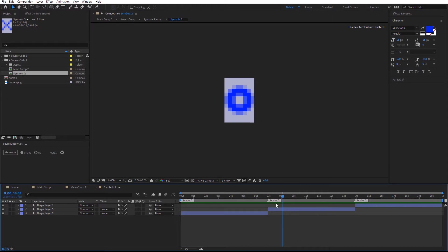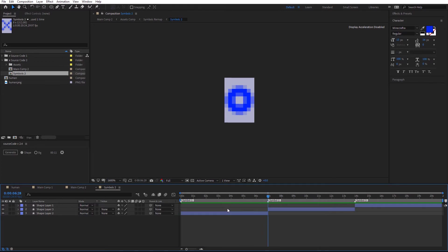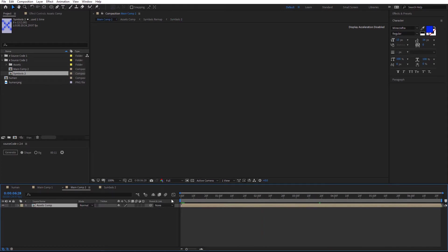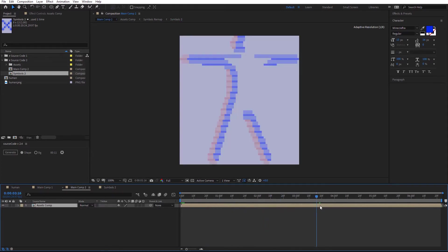It's important for the layers to match exactly with the markers. Go back to the main comp and we have the letters replaced with the circles.